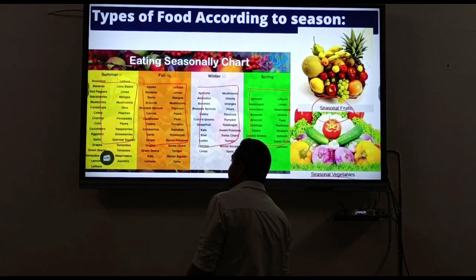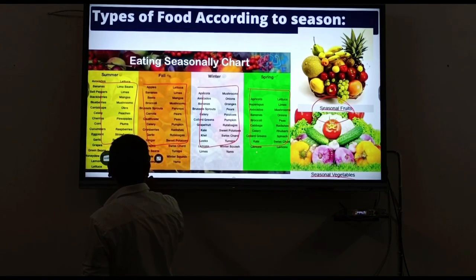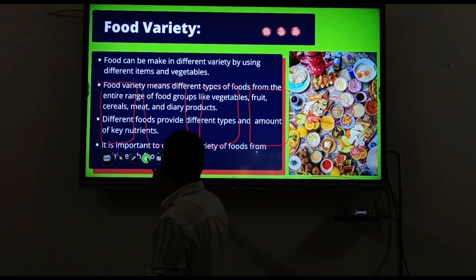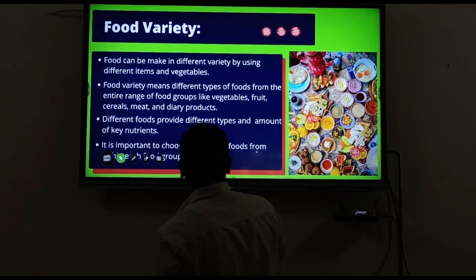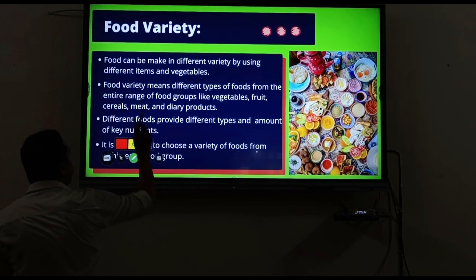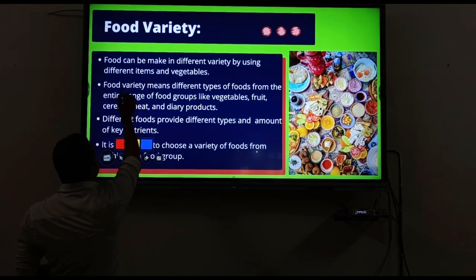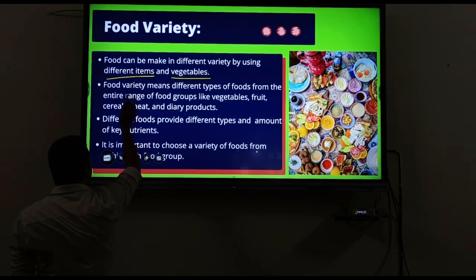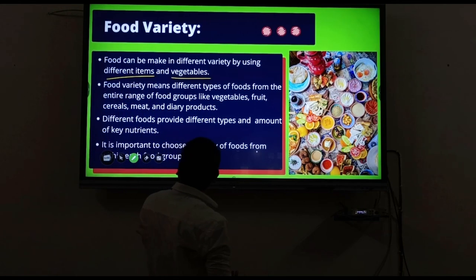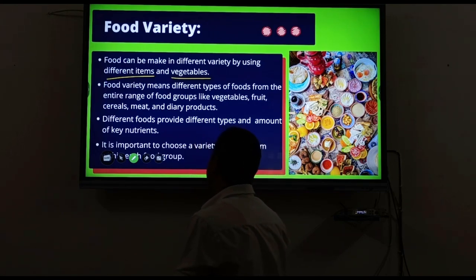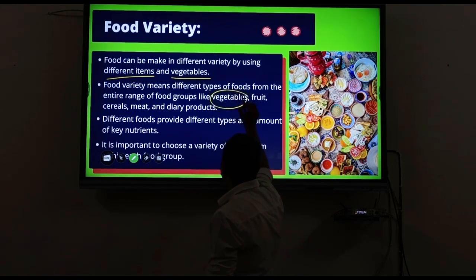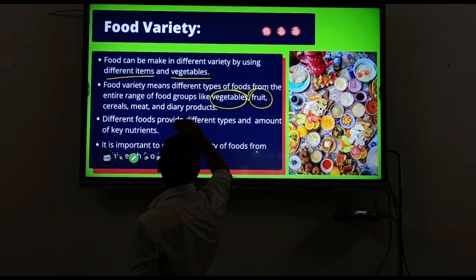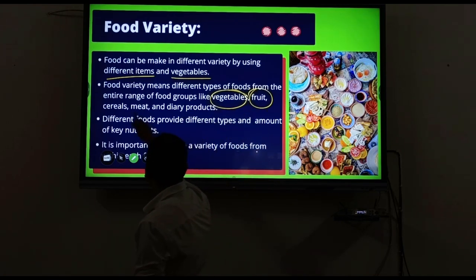These are seasonal fruits and seasonal vegetables. Moving to food variety: food can be made in different varieties by using different items and vegetables. Food variety means different types of food from the entire range of food groups - like vegetables, fruits, cereals, meat, and dairy products - each belonging to a different group.